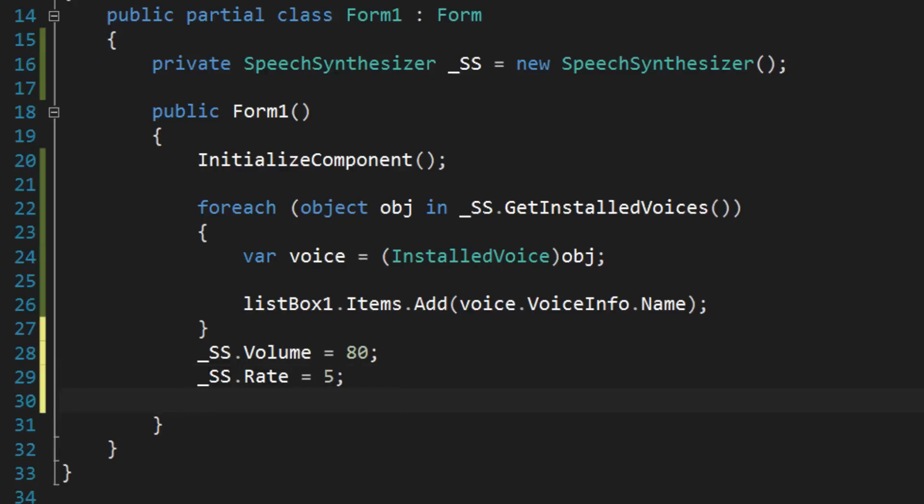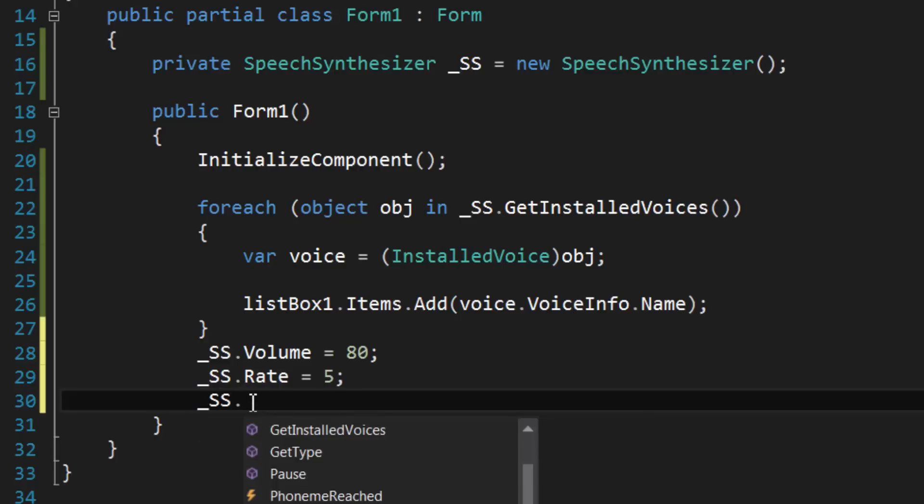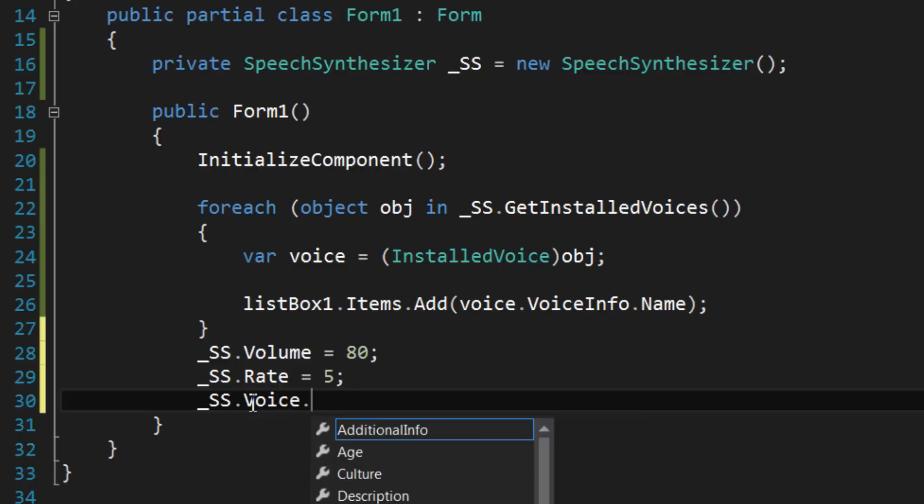To get info about the current voice, check out the voice property.